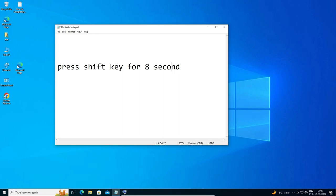Hello guys, welcome. In this video we are going to see how to lock or unlock keyboard in Windows 10 PC or laptop by the simplest way. First of all, just go to your physical keyboard.